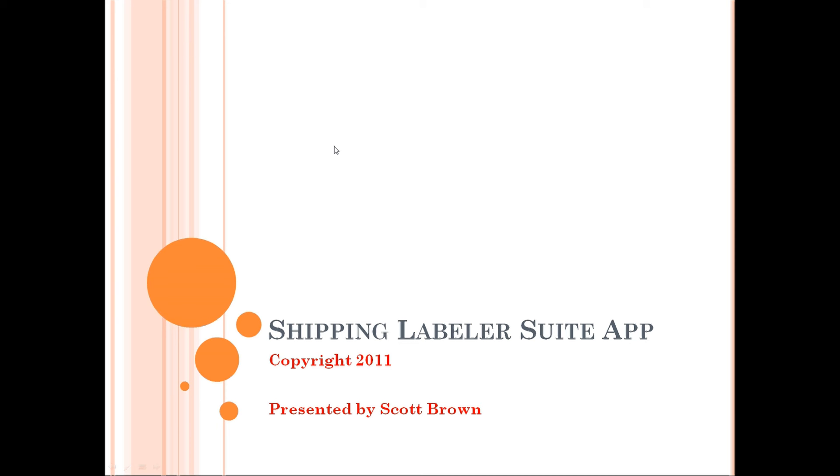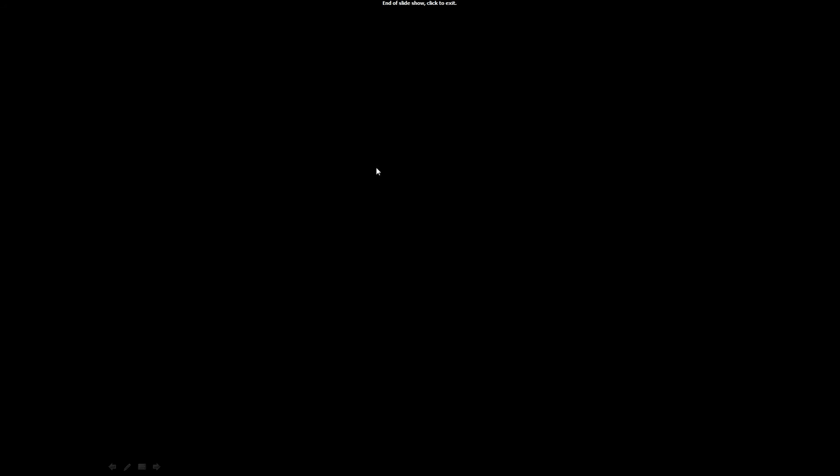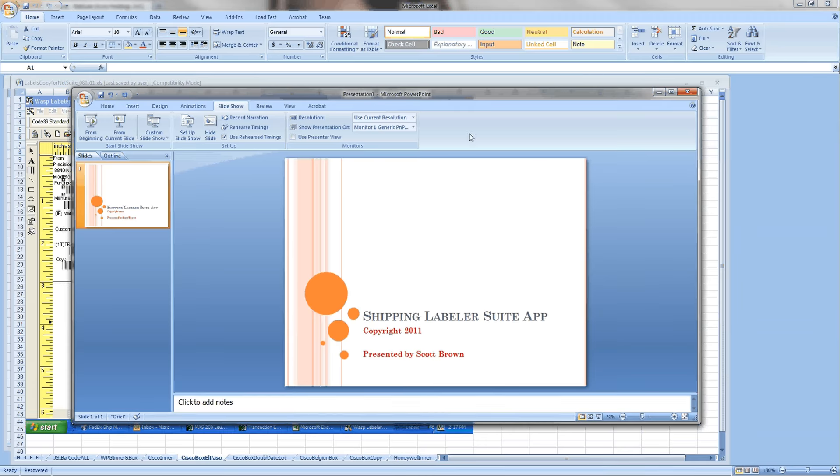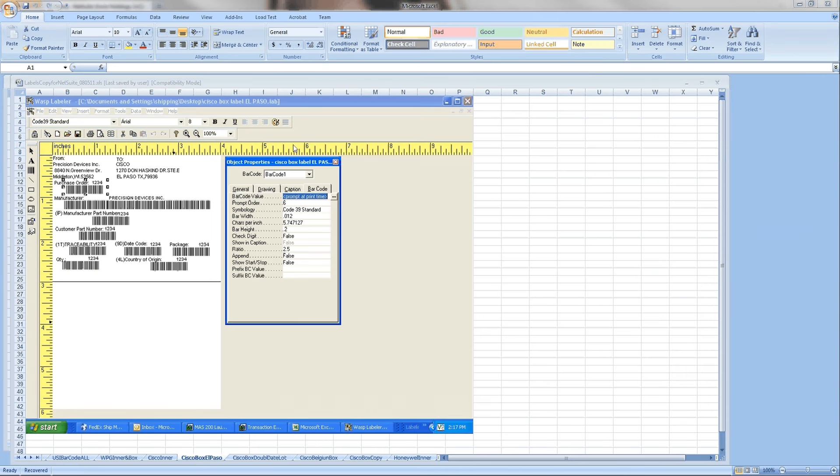So I kind of wanted to do a demo of a suite app that I built using shipping labeling as the suite app that integrates into NetSuite and just wanted to go over it and kind of see what people thought about it.